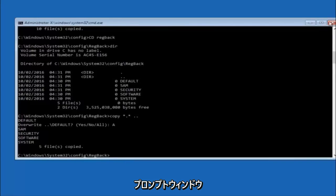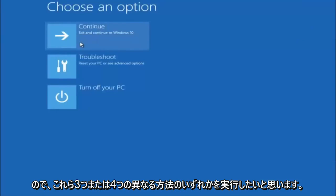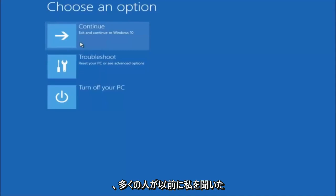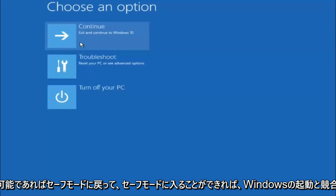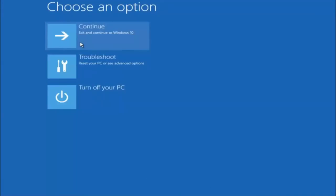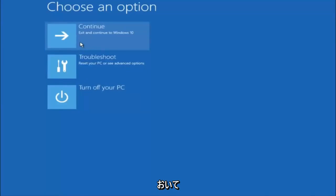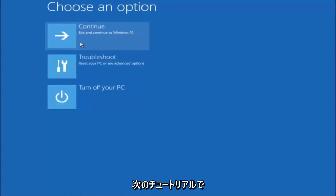I hope one of these three or four methods we went through helped you out. Also remember to try going into Safe Mode if possible and uninstall any programs you know might be conflicting with the Windows startup — something very simple like that could be blocking everything. I hope this tutorial helped, and I'll catch you in the next one. Goodbye.